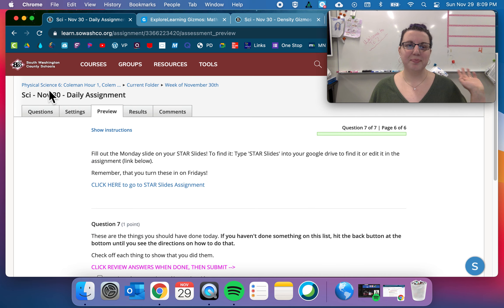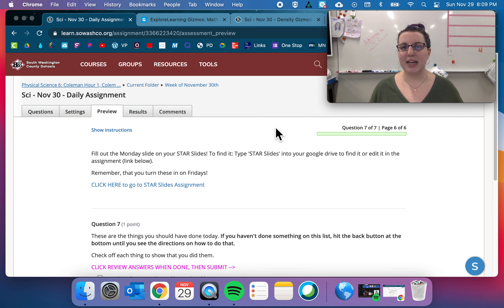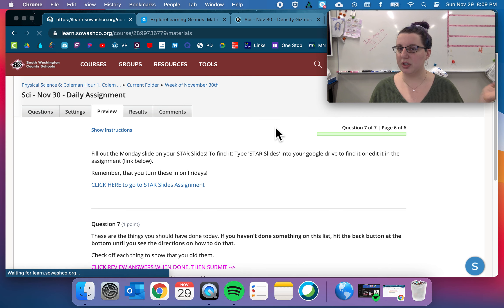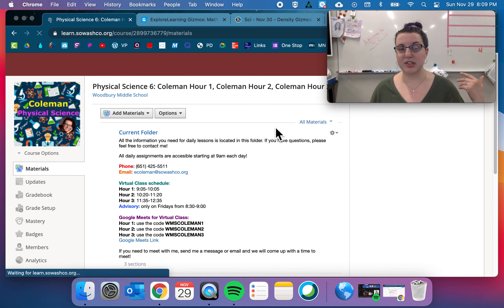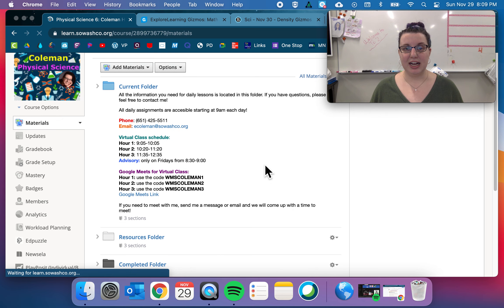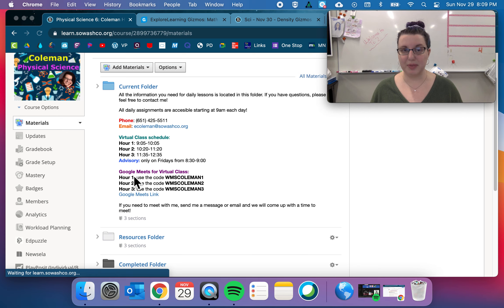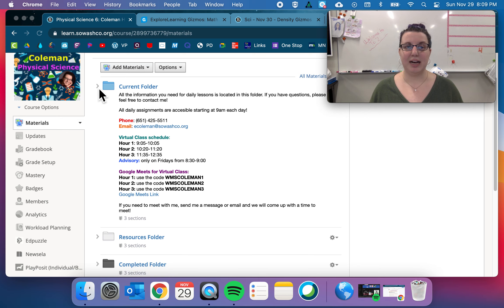Oh, and then just because we're here, I might as well just show you what Schoology looks like this trimester. It looks pretty similar. I jazzed this up a little bit. This also has all the information for Google meets and virtual classes. Obviously it has all your daily assignments in there.